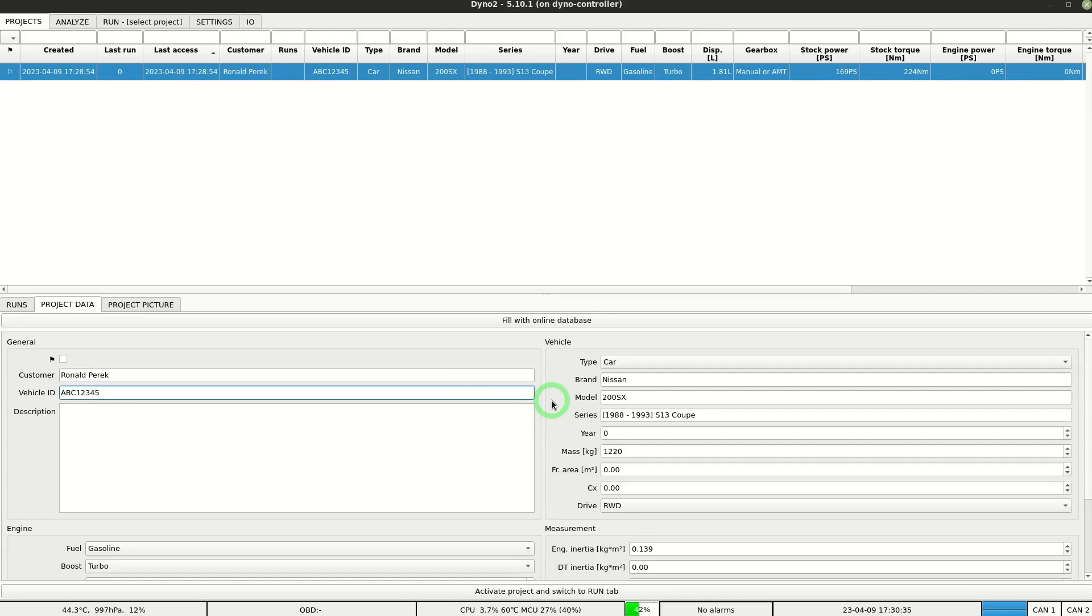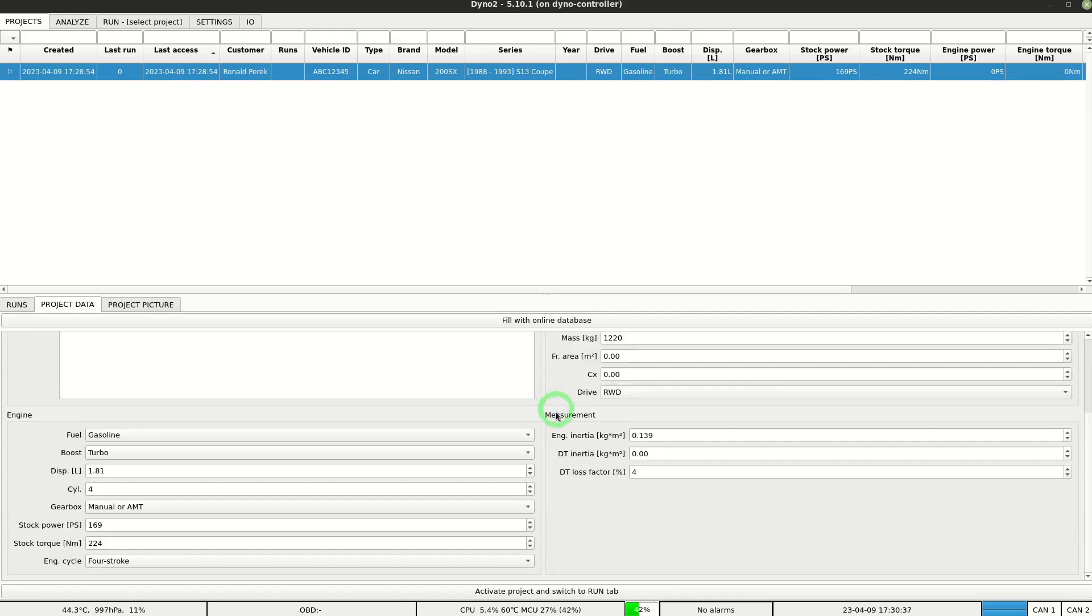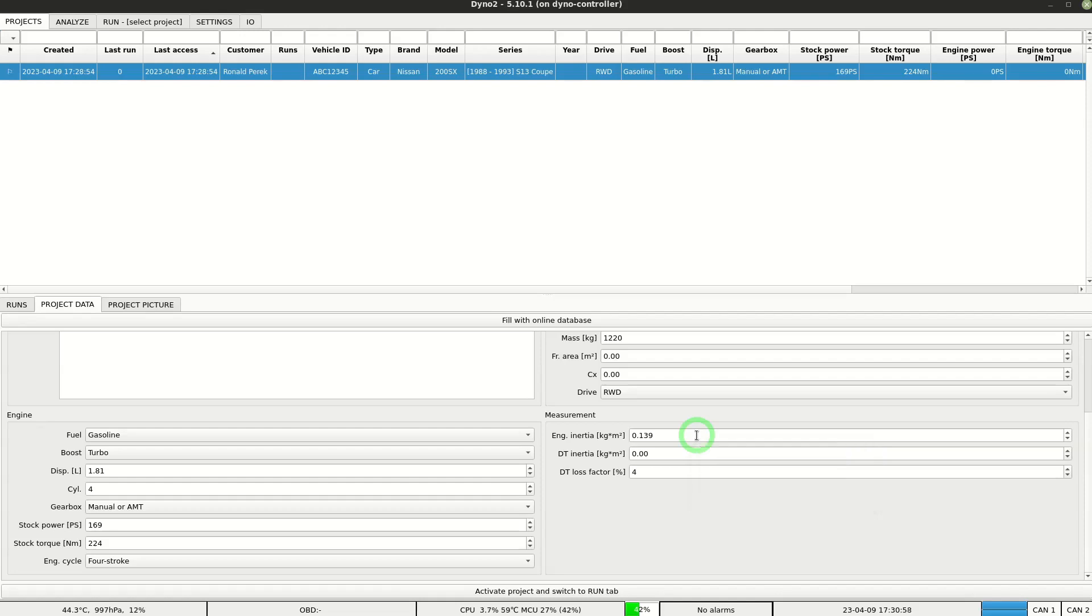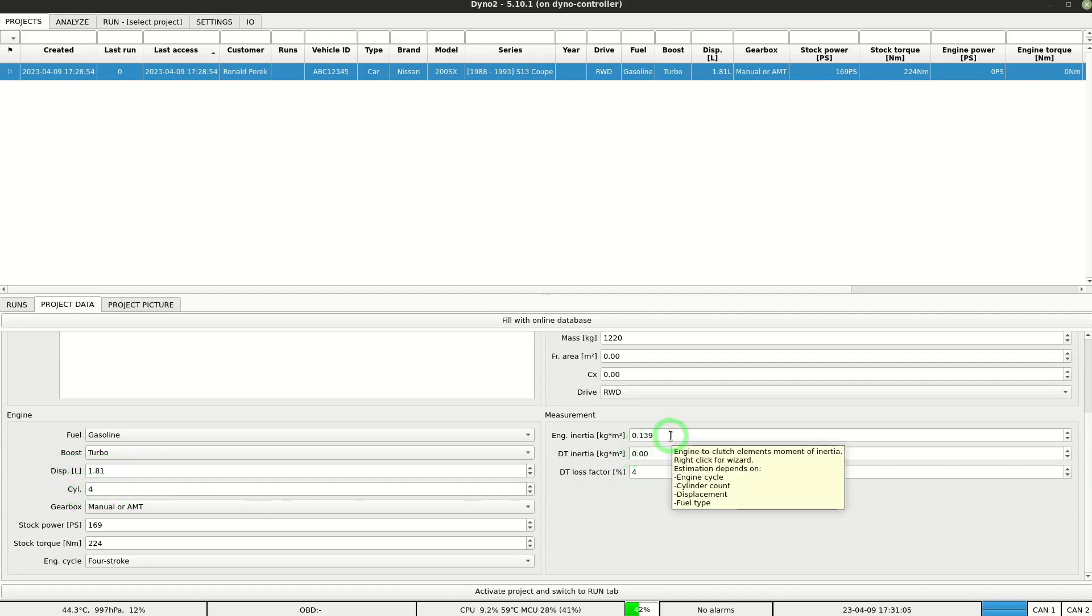It's important to check the values in the measurement section. These values are the correction values that influence the measurement result. First of them is the engine inertia. It's the moment of inertia of elements connected to the engine shaft. It's mainly influenced by the flywheel size and it's estimated from the engine information. Hovering the cursor over the field will show you what is used for the estimation. Remember to have this information correctly filled up too.